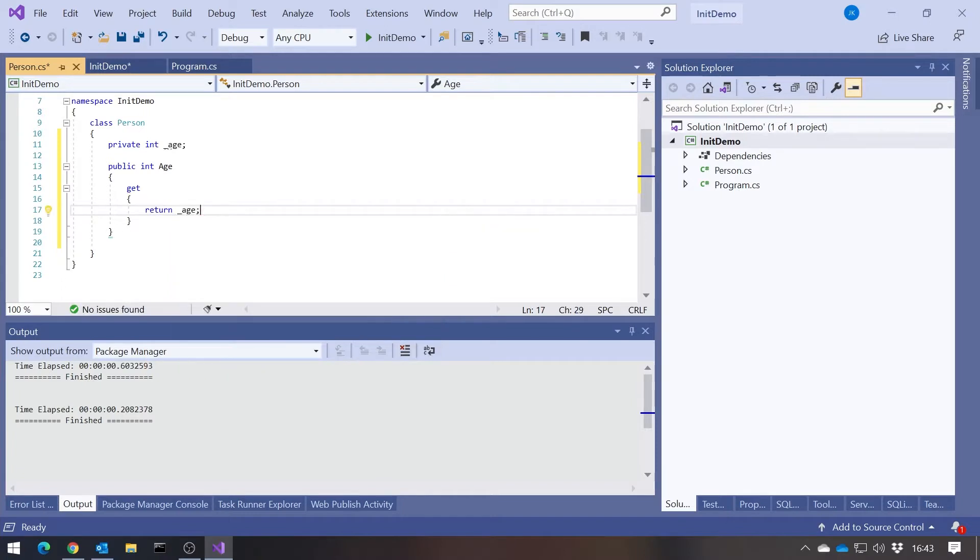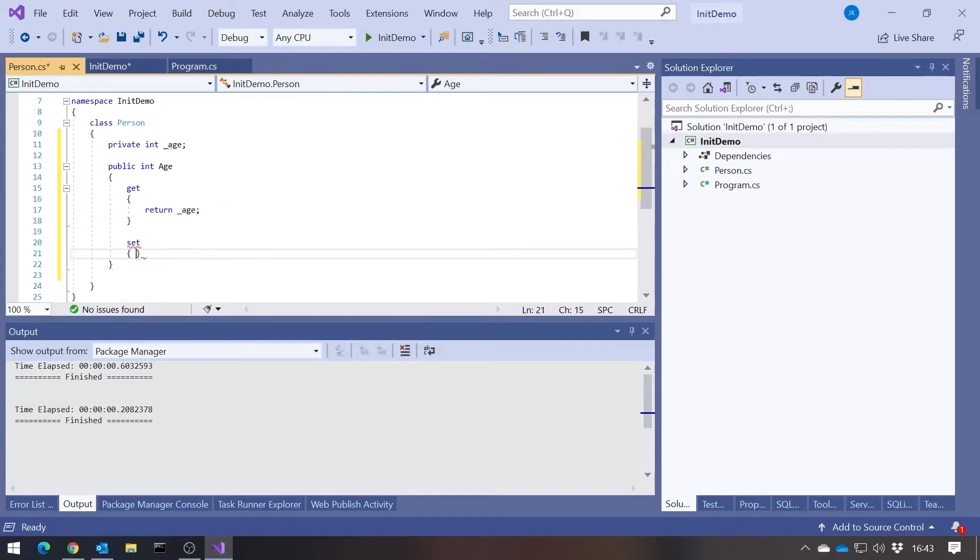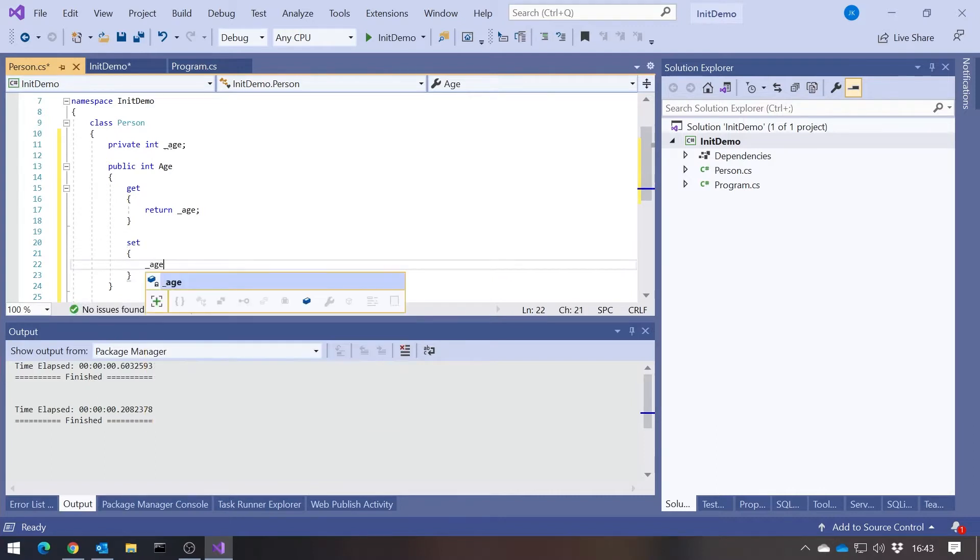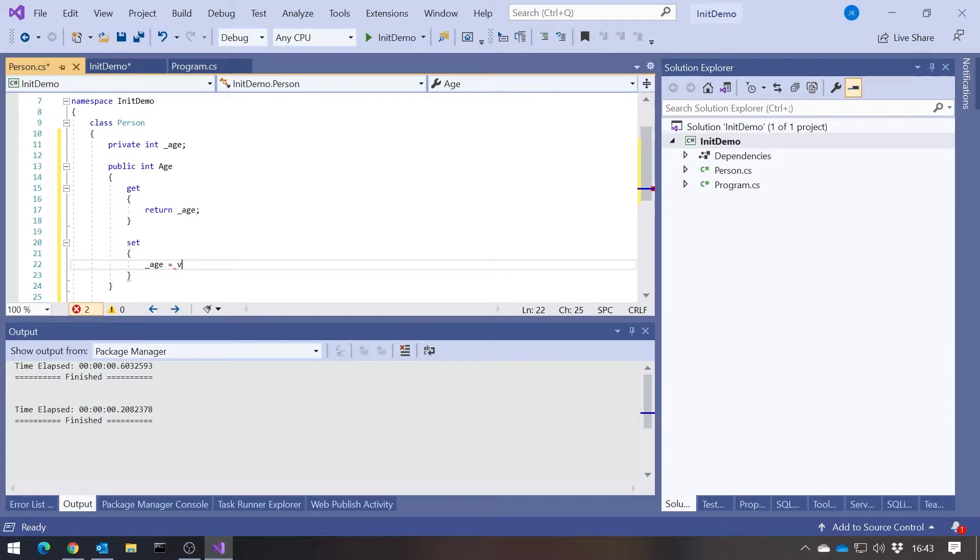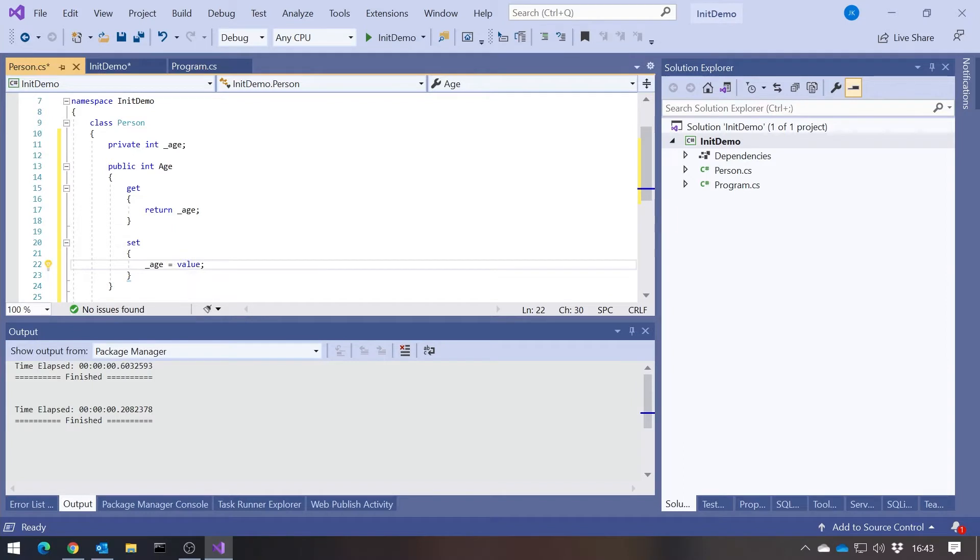Then you'd have a set, where we'd say underscore age equals, and then we'd have this keyword value that's lurking inside every set. It's of whatever type we've got, so int in this case, and that's the value being set.